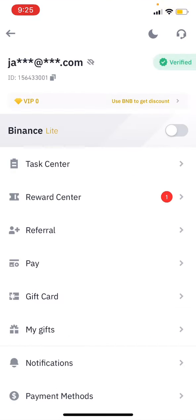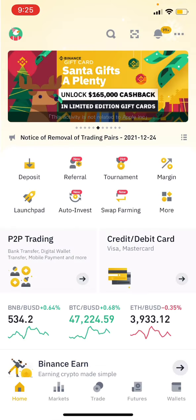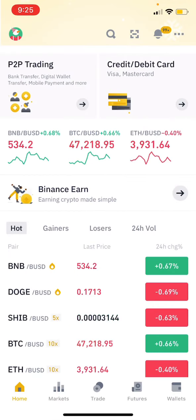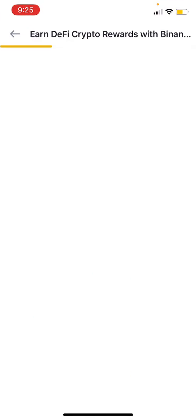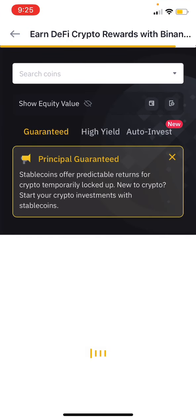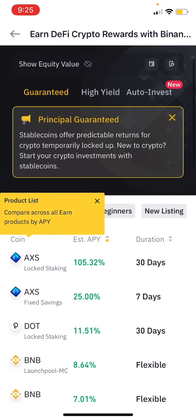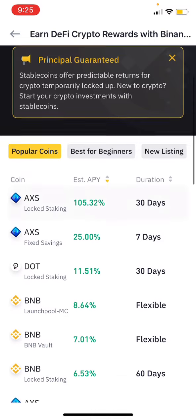First, you have to log in with the Binance Lite version. Next, you have to click on Binance Earn. If you log in with Binance, you will see it. Click on it and we will see it.